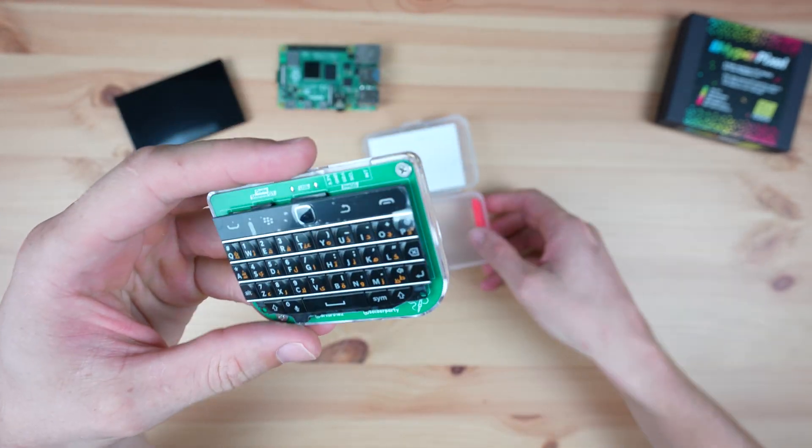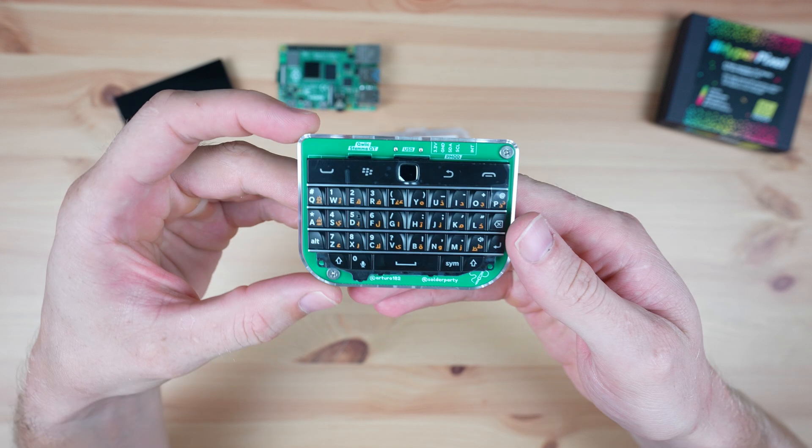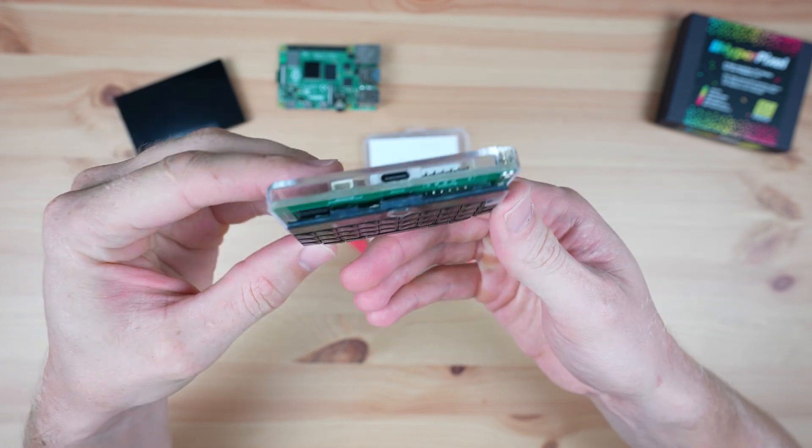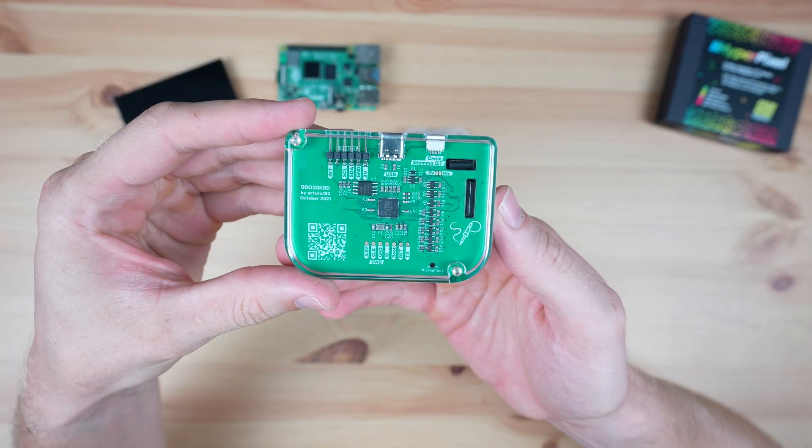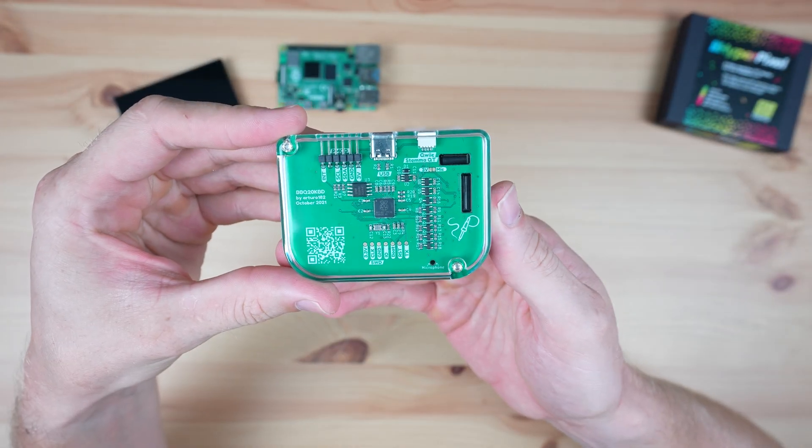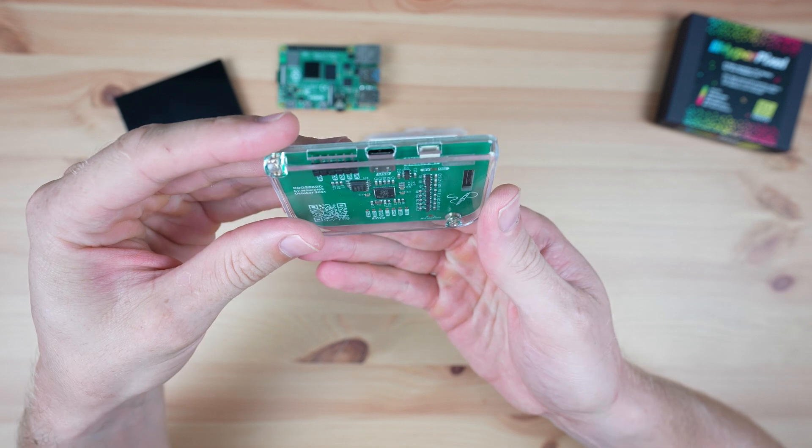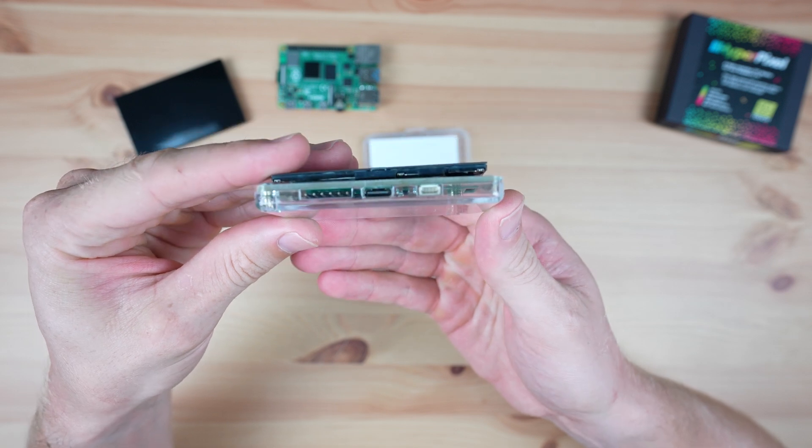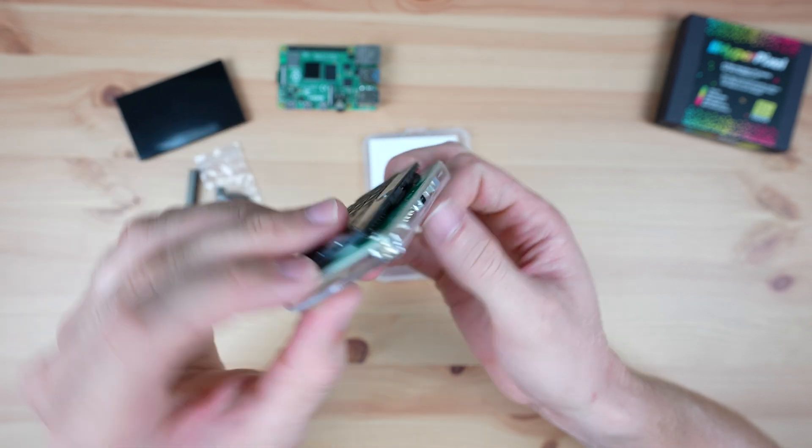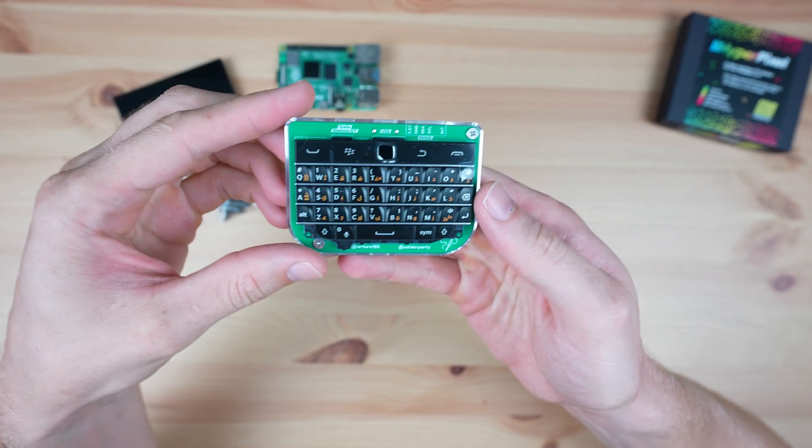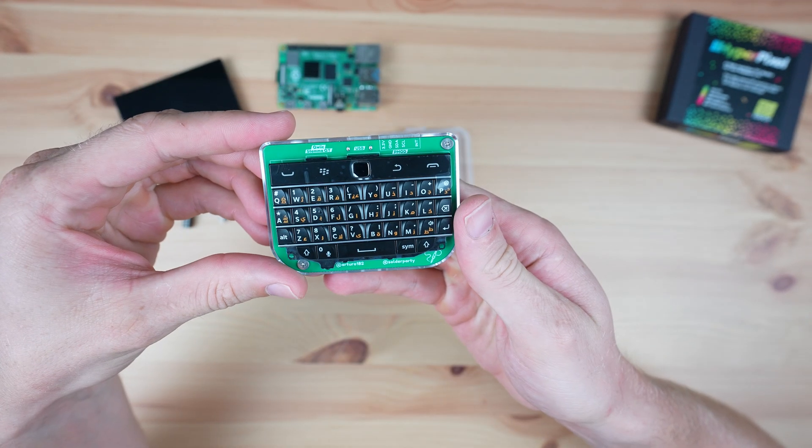I found this repurposed keyboard from a Blackberry online, which has a small custom carrier board on it to make the keyboard and trackpad act as a USB connected mouse and keyboard. So I'm going to build this into the bottom half.